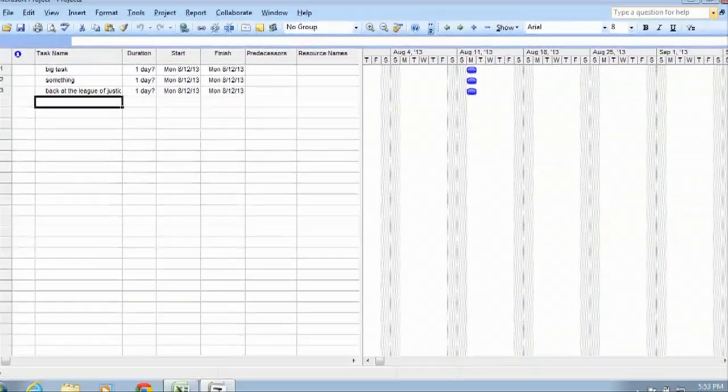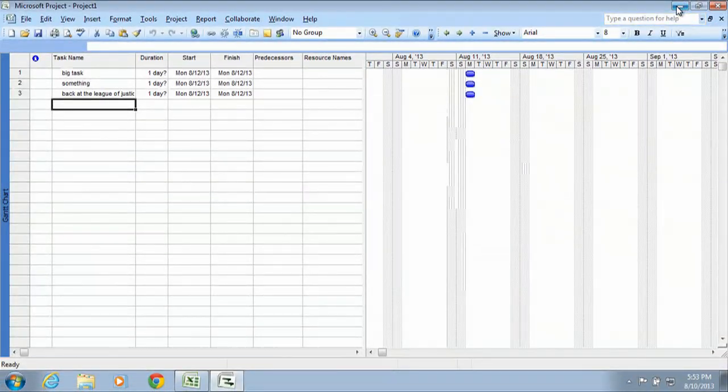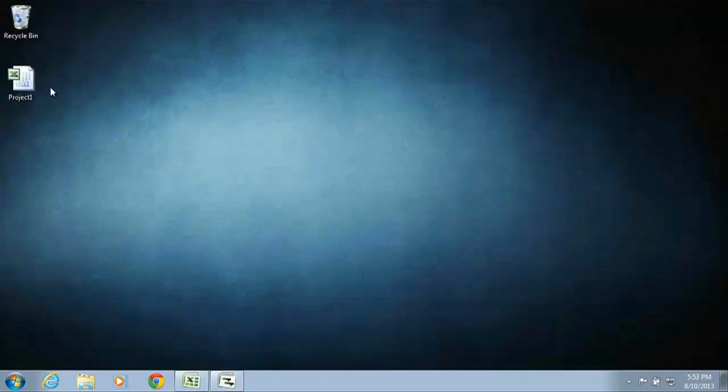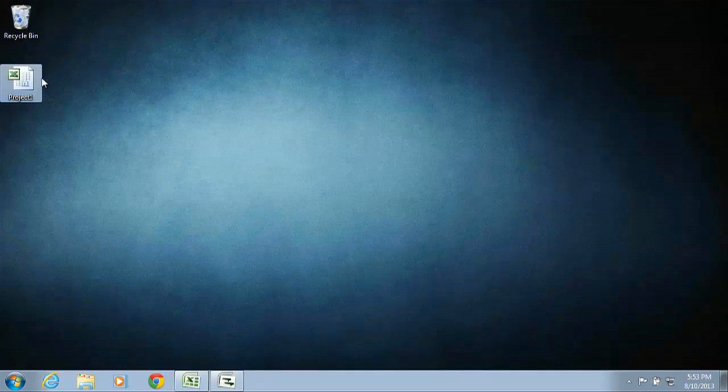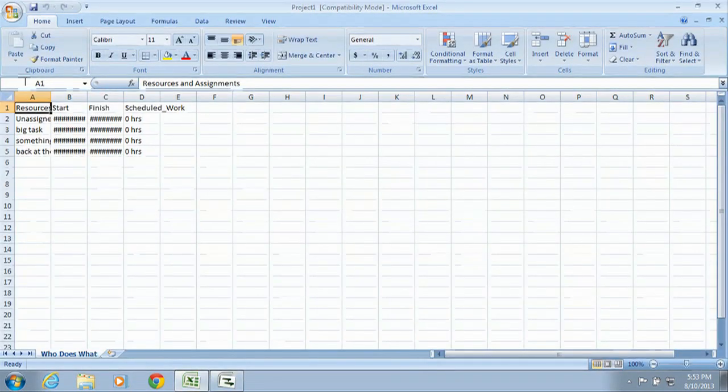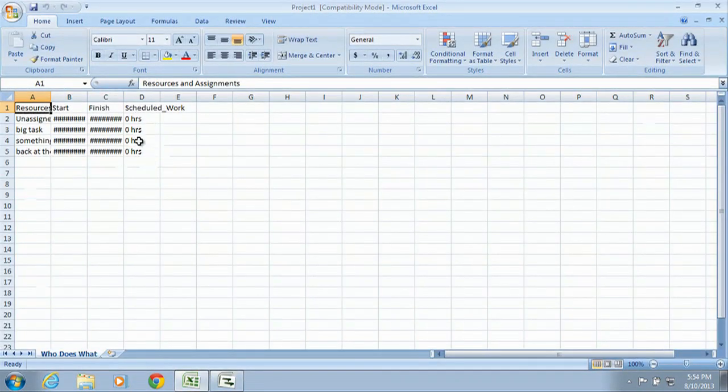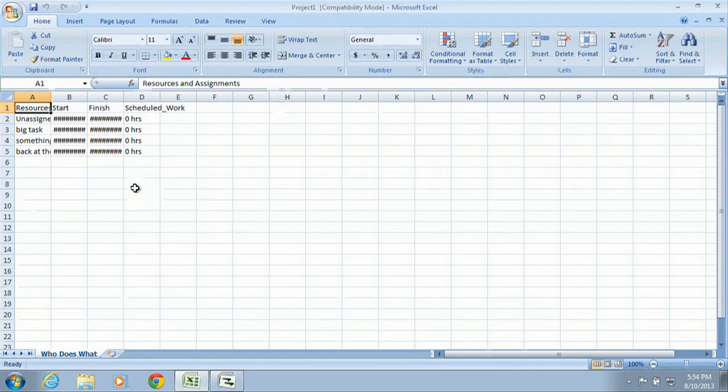Now it's been saved. If we Minimize, you can see there's our project here. If we double click it, we have the information exported right here from Project into Excel.